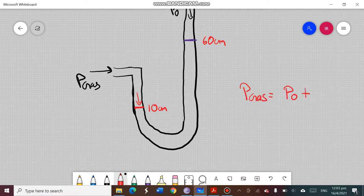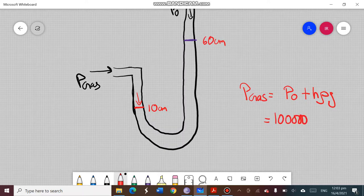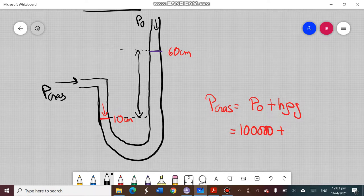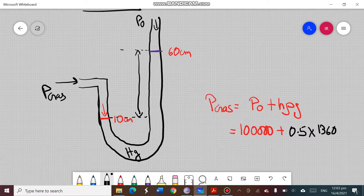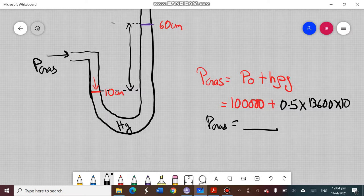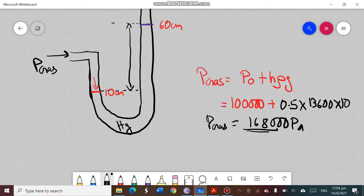To find the pressure due to the gas supply, the formula is: gas pressure = atmospheric pressure + h·ρ·g. Taking atmospheric pressure as 100,000 pascal, the height difference between the two liquid columns is 50 centimeters = 0.5 m. With mercury as the liquid (density 13,600) and g = 10: 0.5 × 13,600 × 10 + 100,000 = 168,000 pascal approximately.